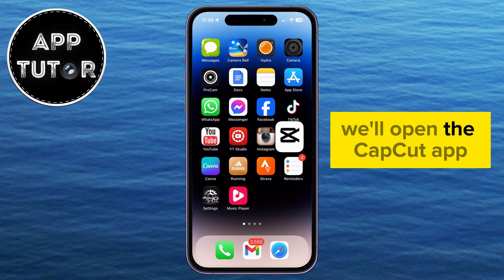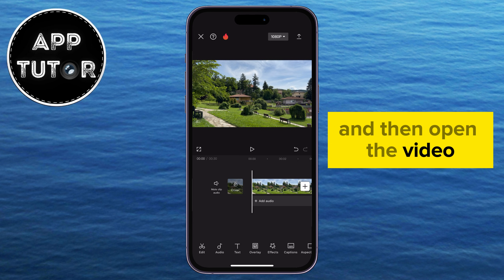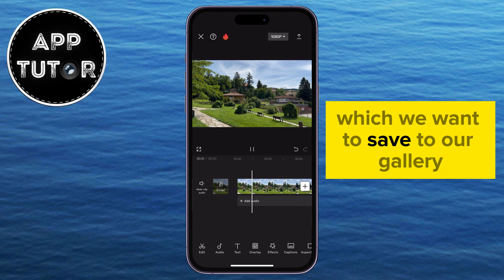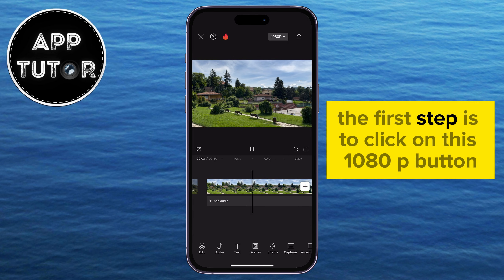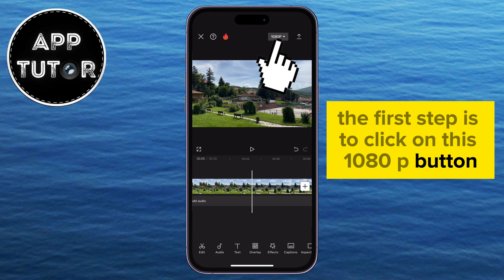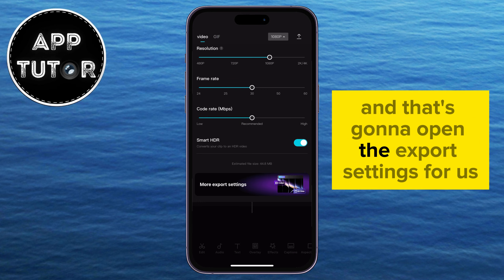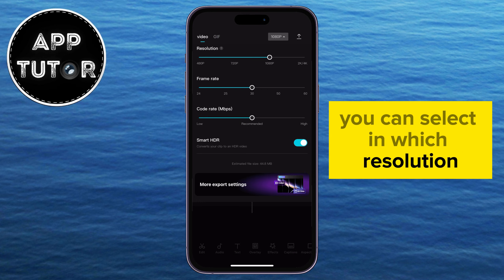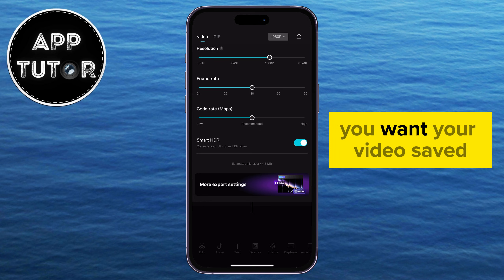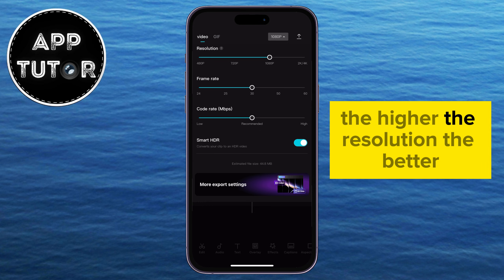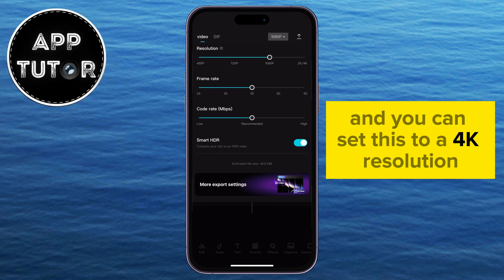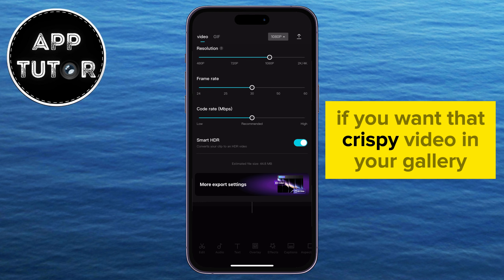We'll open the CapCut app and then open the video which we want to save to our gallery. The first step is to click on this 1080p button that's next to the arrow — that's going to open the export settings. You can select in which resolution you want your video saved. The higher the resolution, the better, and you can set this to 4K if you want that crispy video in your gallery.